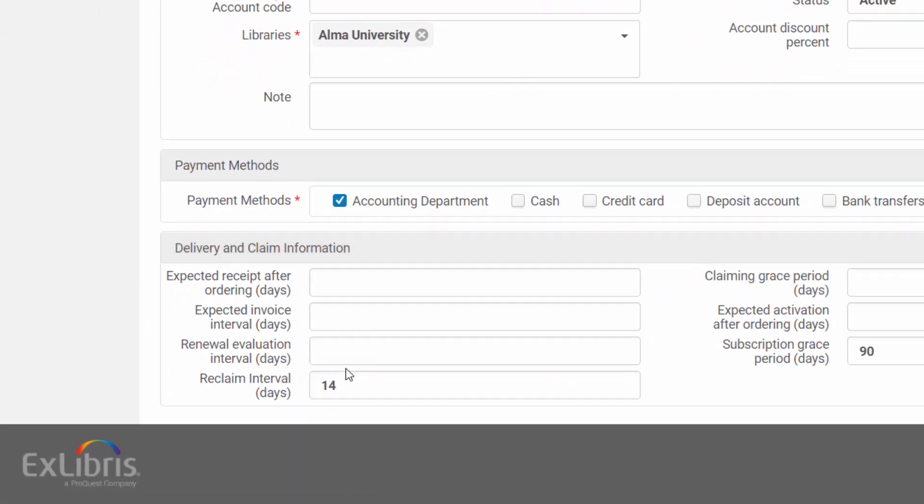After you save your changes, new orders from this vendor will inherit the reclaim interval and claim letters will be re-sent after the specified number of days.